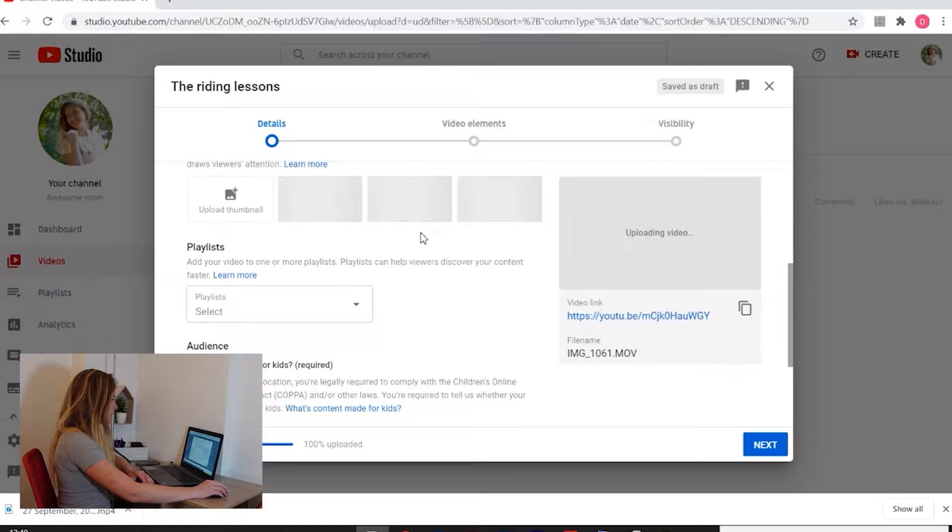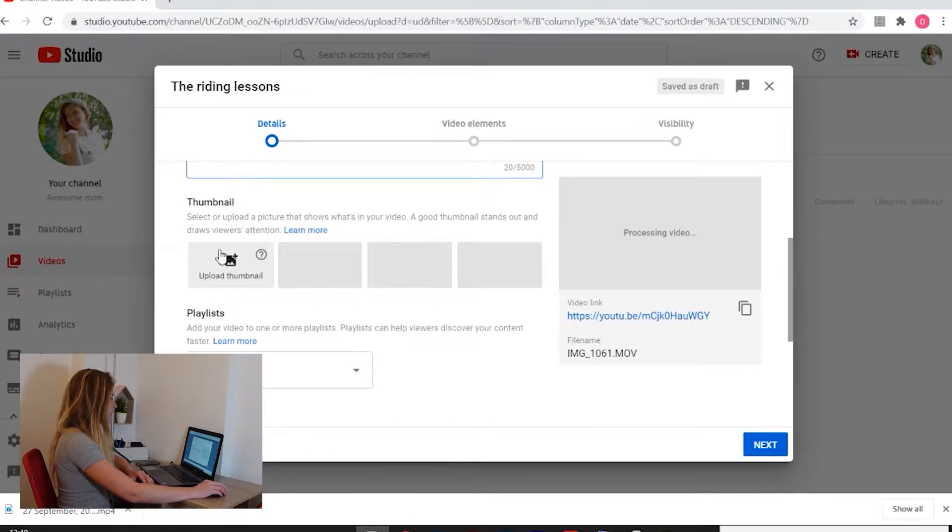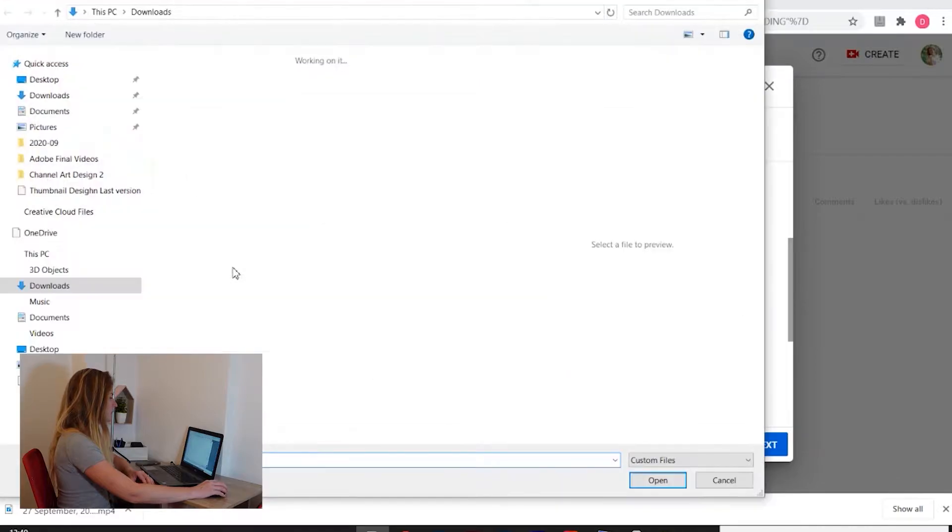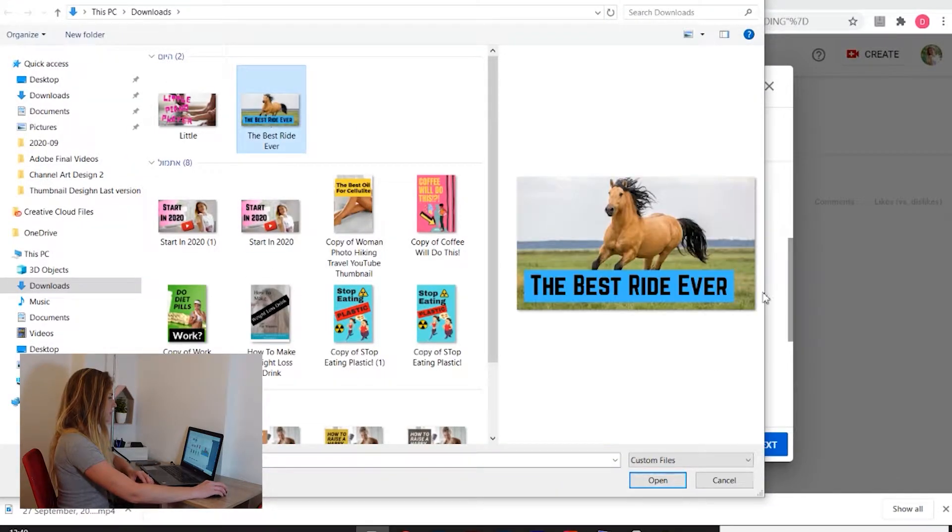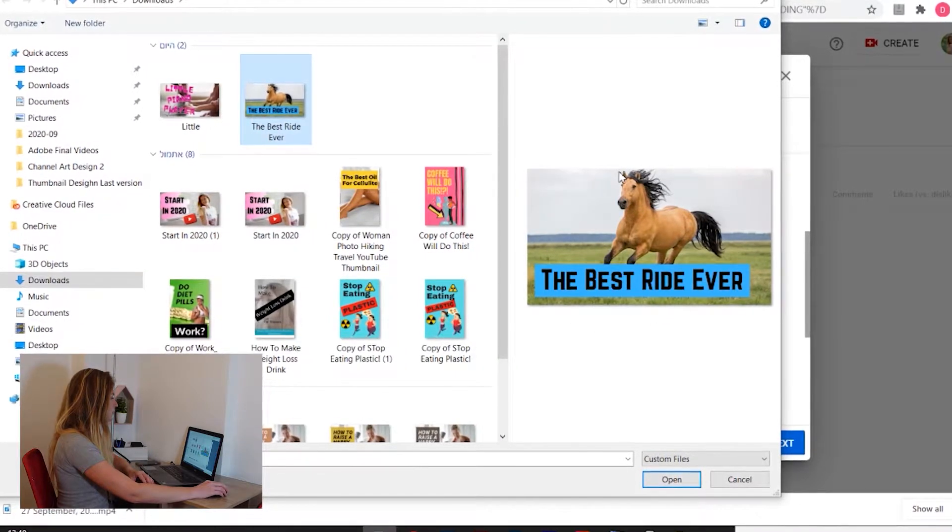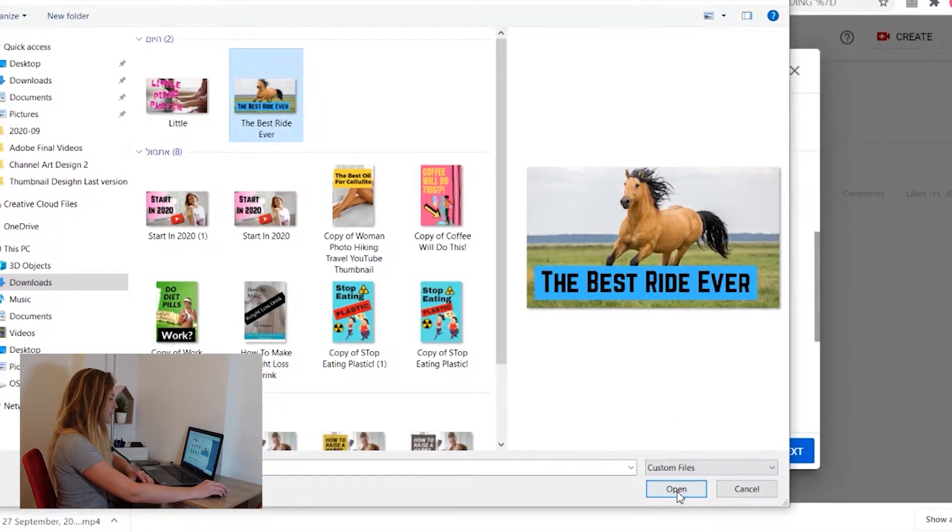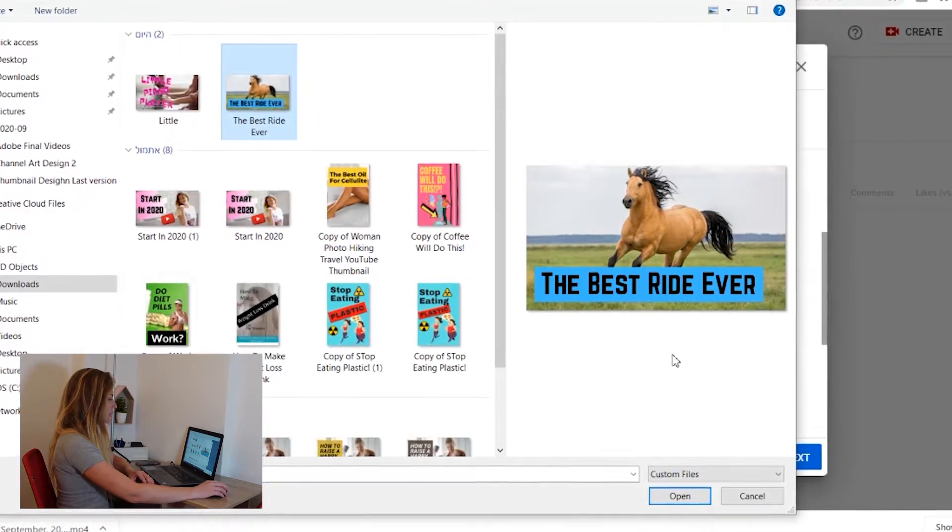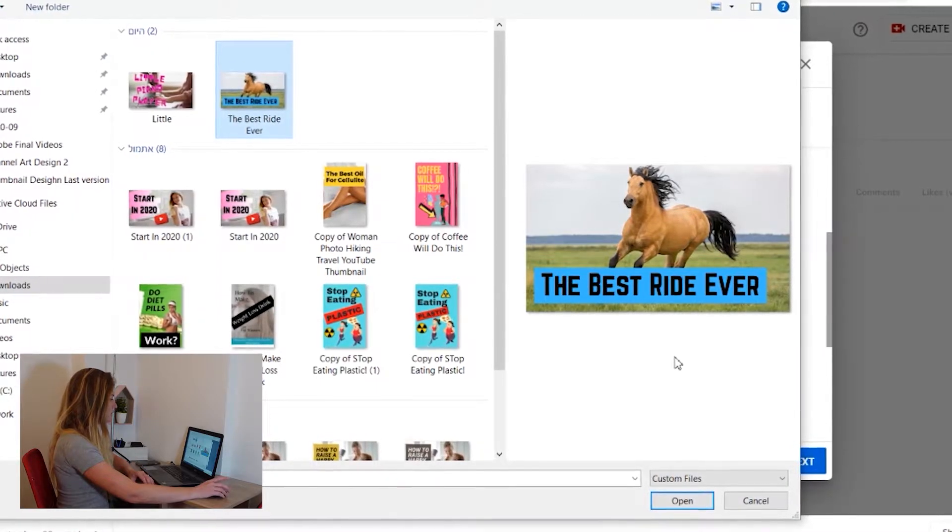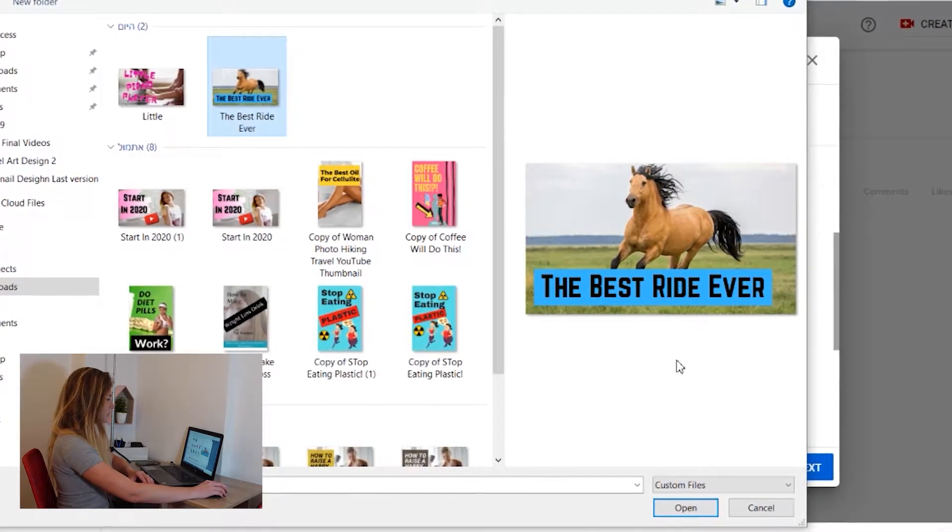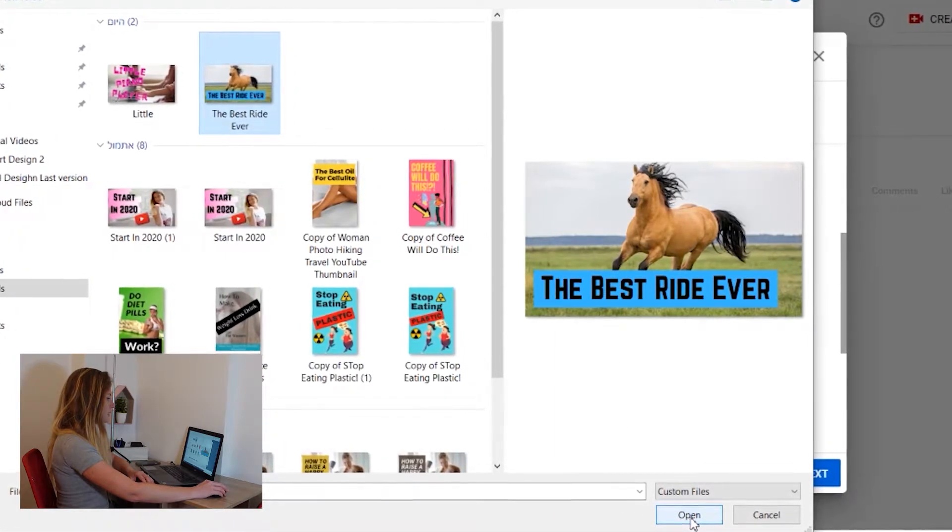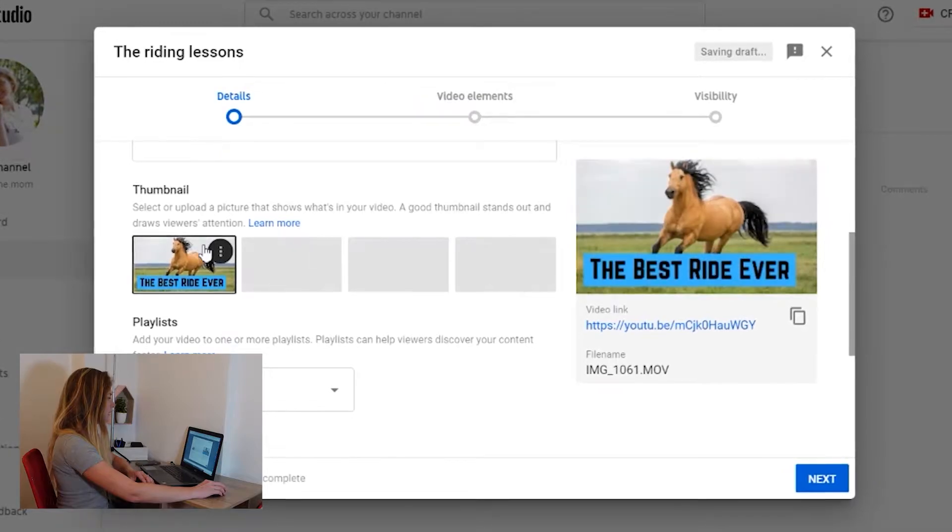Now go down and here you can choose custom thumbnail. Thumbnail is a little picture that describes your video. Click here and I already made a nice thumbnail here, best ride ever. If you want to learn how to make these amazing thumbnails very simple and completely free, I have a video about that. You will see it on the right corner of the screen and also I will link it down below in the description of this video. So let's click open and here we go.